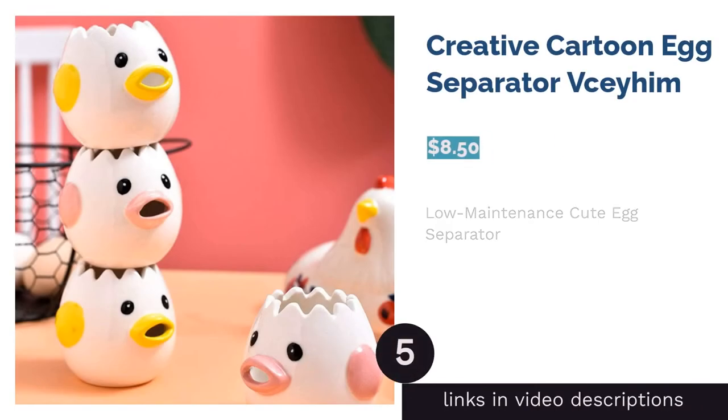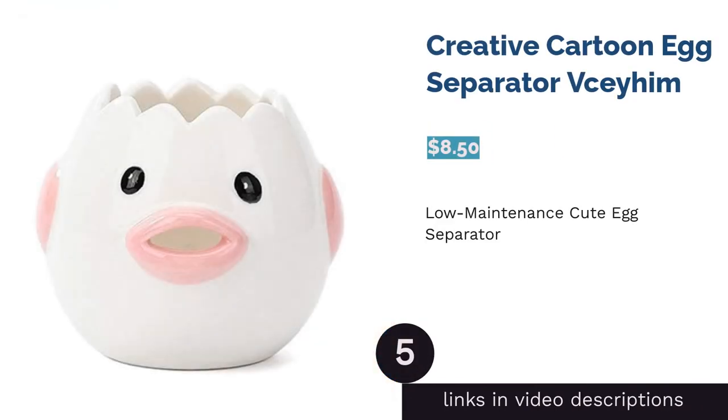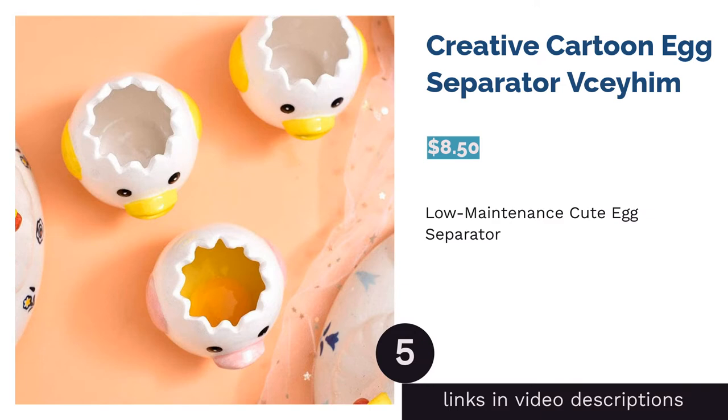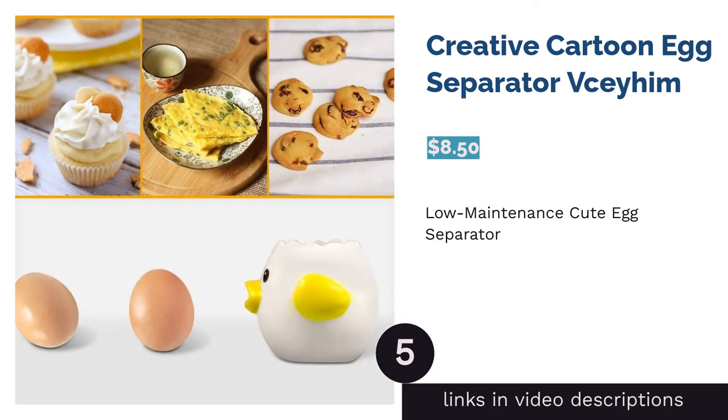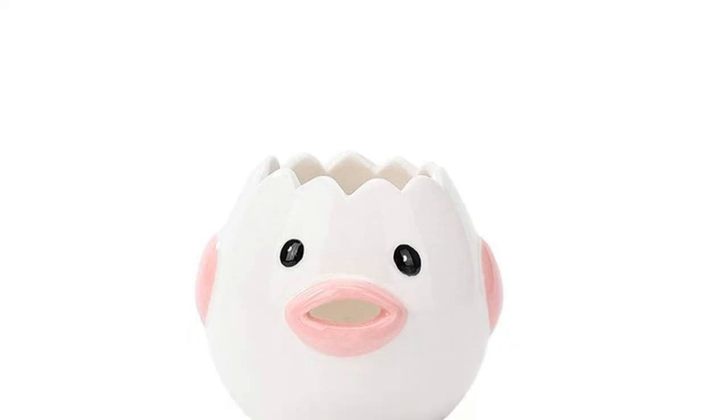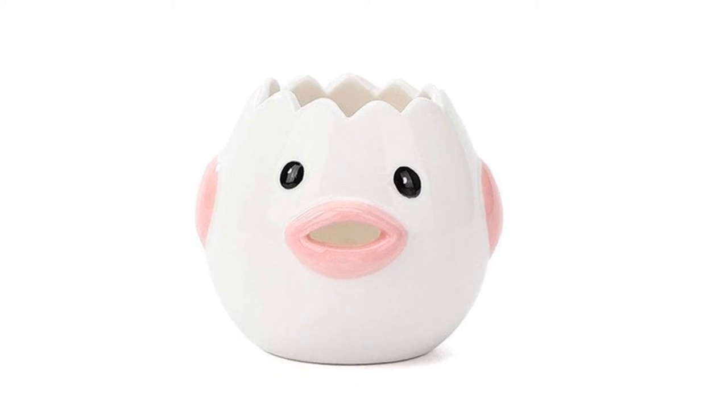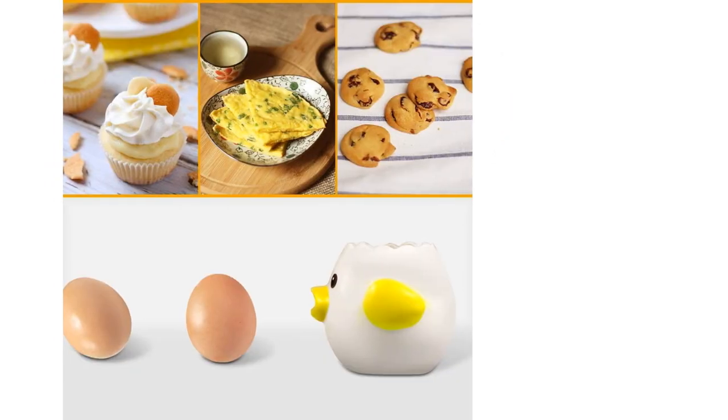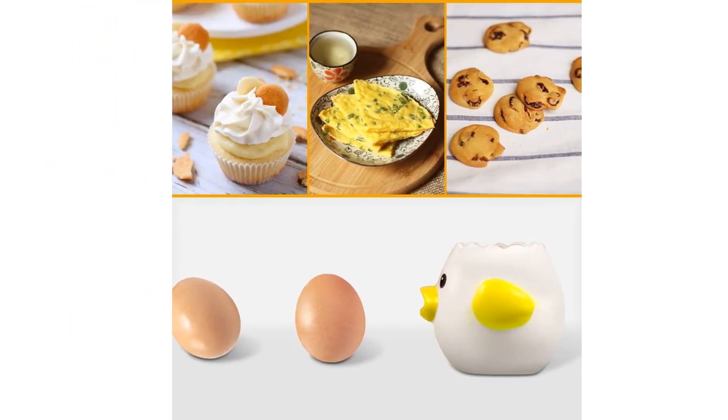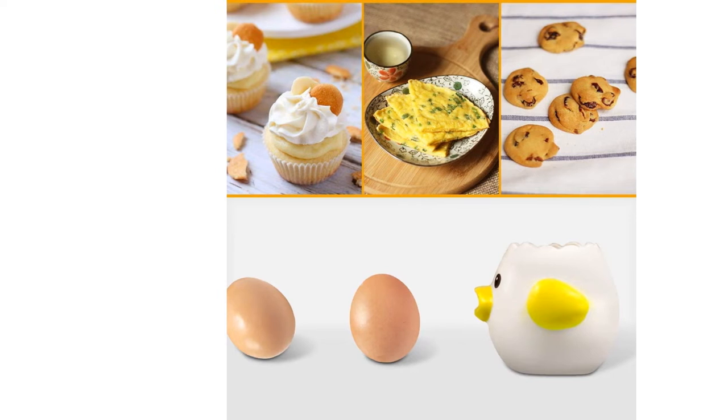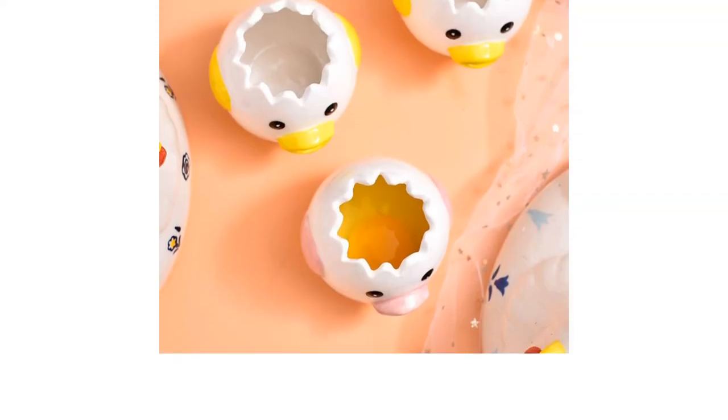The next product in our list is Creative Cartoon Egg Separator Shaheen. This egg separator is simple to use and comes in pink or yellow. It's made from sturdy ceramic. You crack an egg inside and pour the whites out from the chicken's mouth, so it requires little effort to maintain. Plus, it's dishwasher and microwave safe.